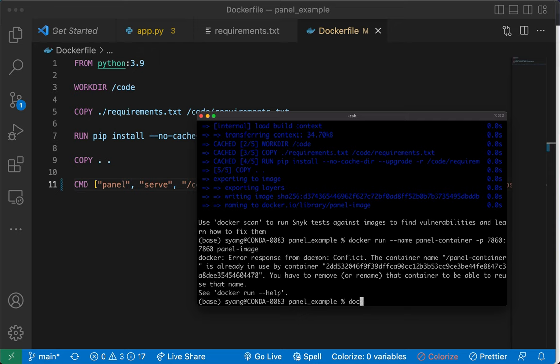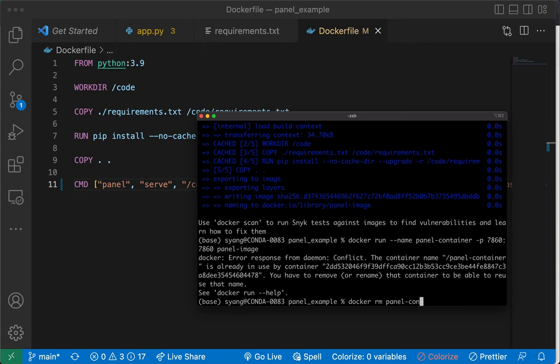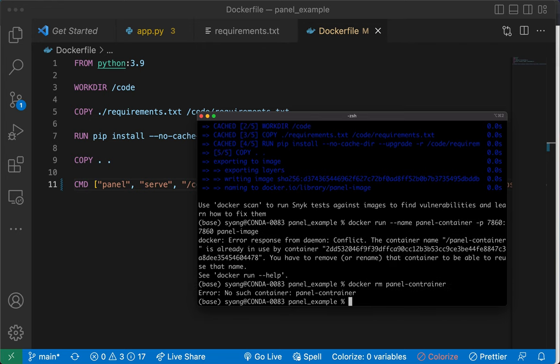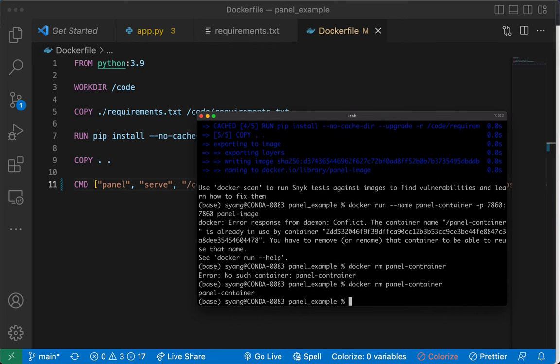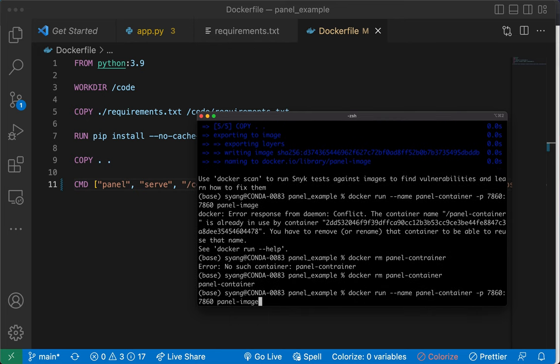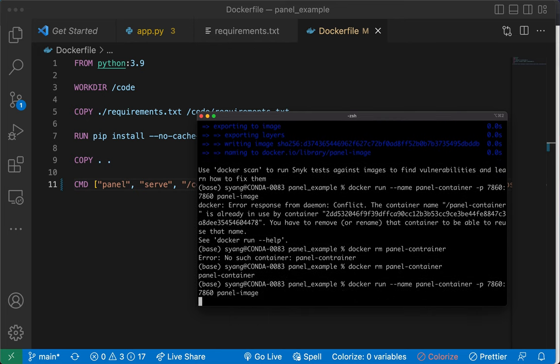7860 to 7860 and then the image name. You can see there's a conflict because I have ran this before, which means I need to run Docker remove to remove this container first before I can build it again. Remove. Oh, sorry, typo. panel_container.